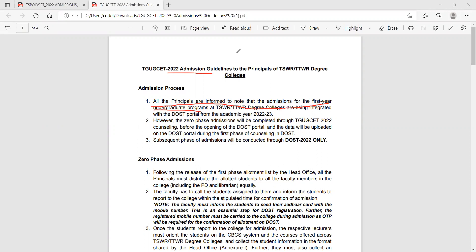TSWR is social welfare, and TTWR is tribal welfare degree colleges. Tribal welfare and social welfare will start the admission process.